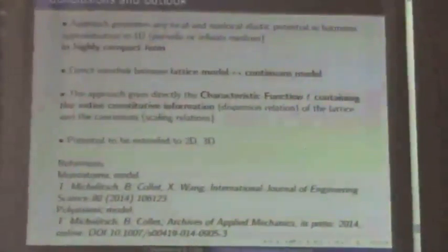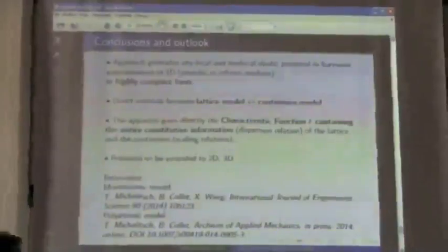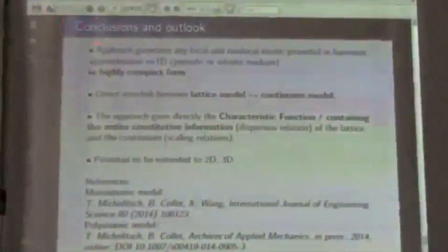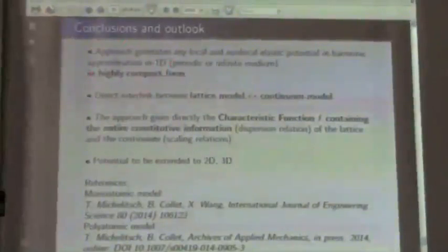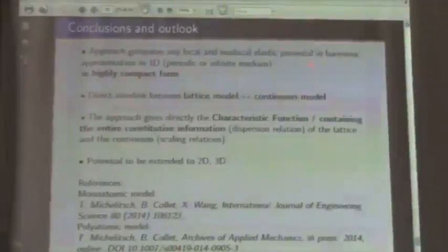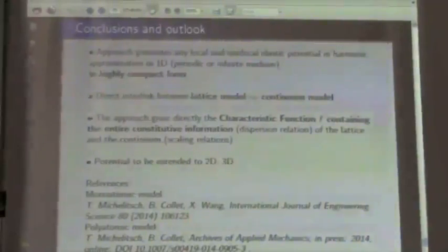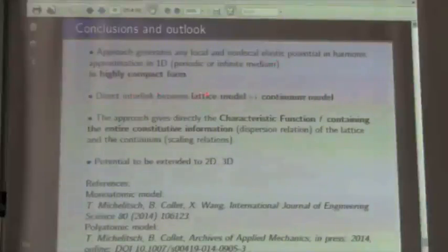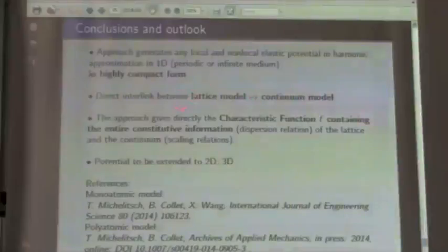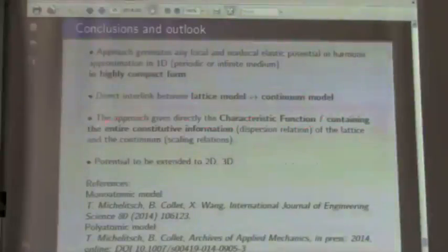To conclude: for the 1D monoatomic periodic chain, it can be shown that we can write any harmonic potential in this framework by utilizing characteristic functions. We have a direct interlink between lattice and continuum model in both directions — either when we have a continuum model we can reconstruct the lattice model, and vice versa. The characteristic function contains the entire constitutive information in very compact form.